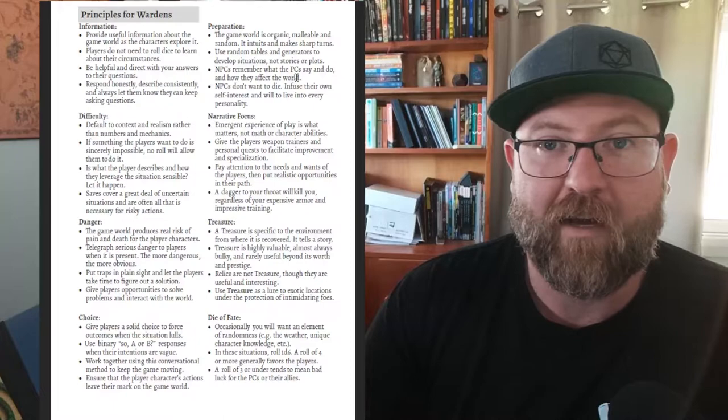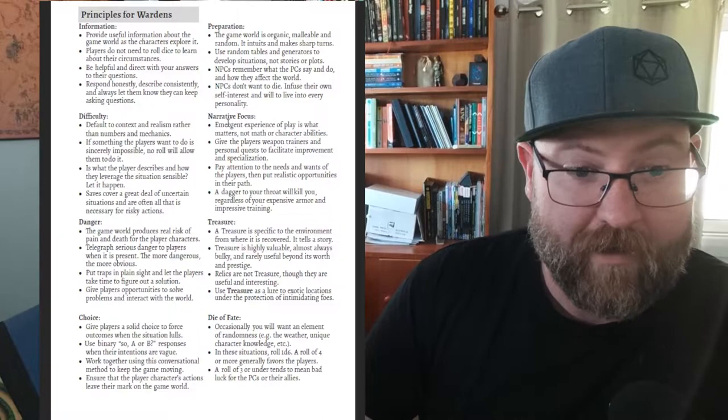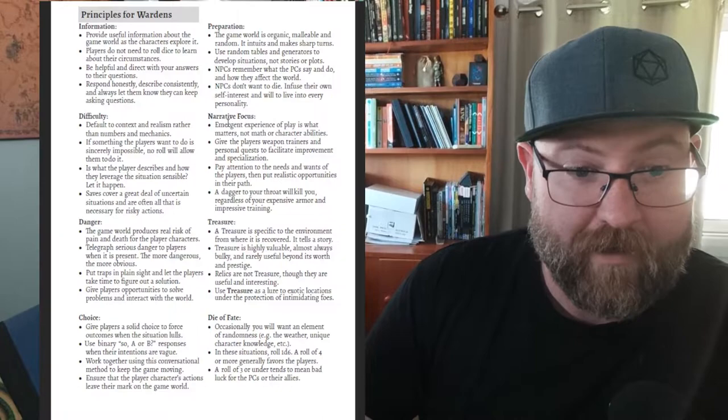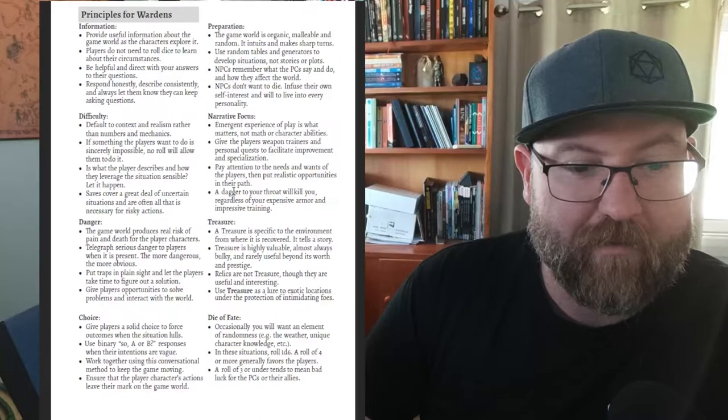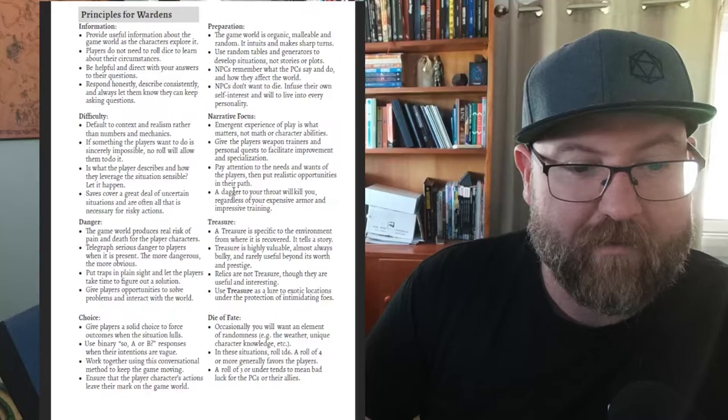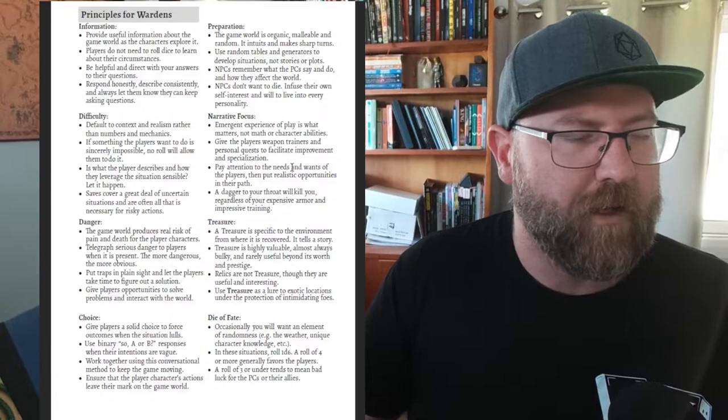The NPCs are not blank canvases that the players can do what they like to. There will be consequences. The preparation is minimal and using dice rolls to come up with those things and discover those together is another thing that I love. This game really helped me open up to the idea of asking the players what they want to do with a narrative focus. Emergent experience of play is what matters, not math or character abilities. Give the players weapon trainers and personal quests to facilitate improvement and specialization. A dagger to your throat will kill you, regardless of your experience, armor and impressive training.